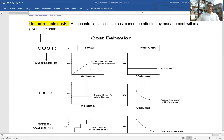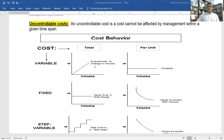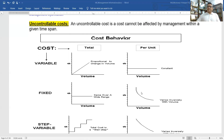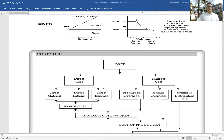Regarding cost behavior: variable cost is fixed per unit but variable in total. Fixed cost is fixed in total but variable per unit — because if production increases, fixed cost per unit decreases, and if production decreases, fixed cost per unit increases. But the total fixed cost always remains fixed.